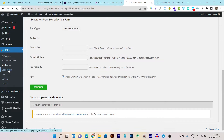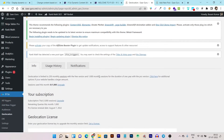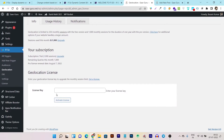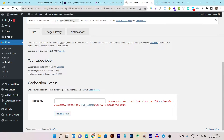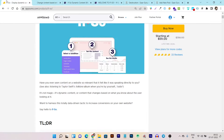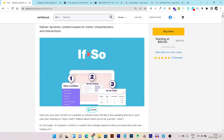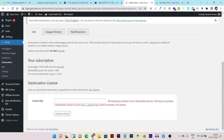Then we have the Geolocation section. As mentioned, you get monthly geolocation session limits based on your plan. There's a separate license key for geolocation — if you've invested in the lifetime deal, you already get both the If So license and the geolocation license. They have different limitations, which is why they use two separate licenses.